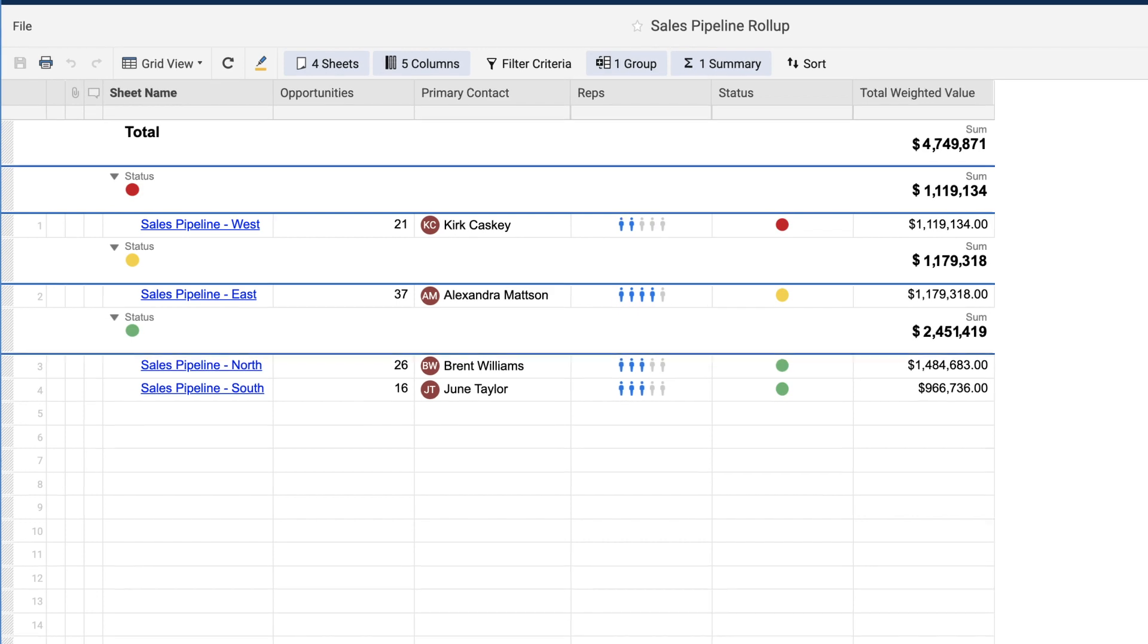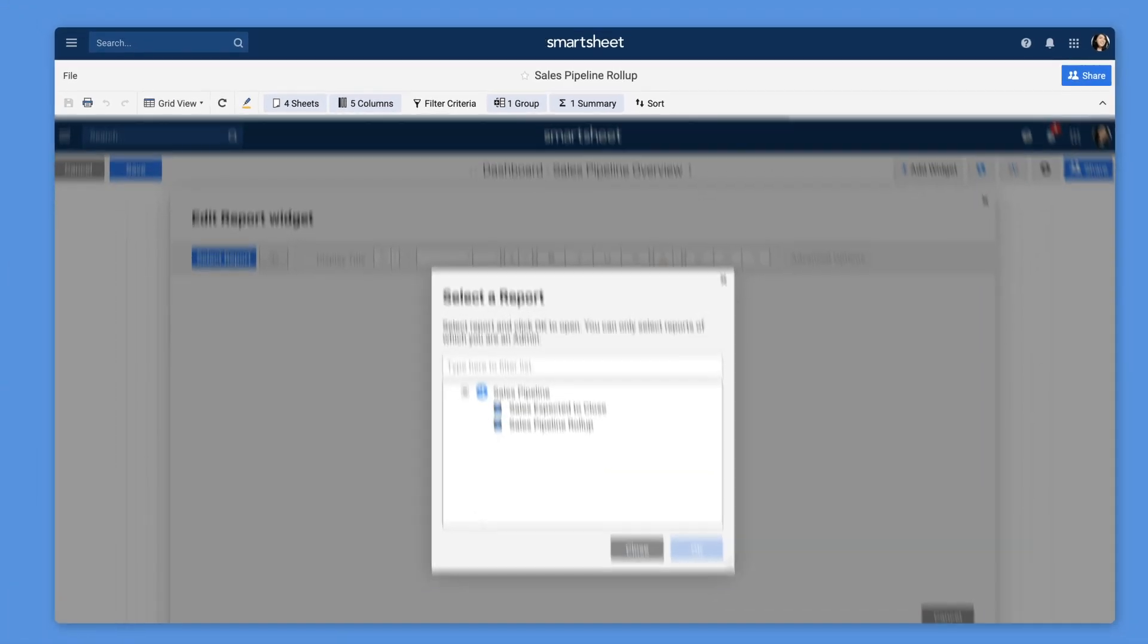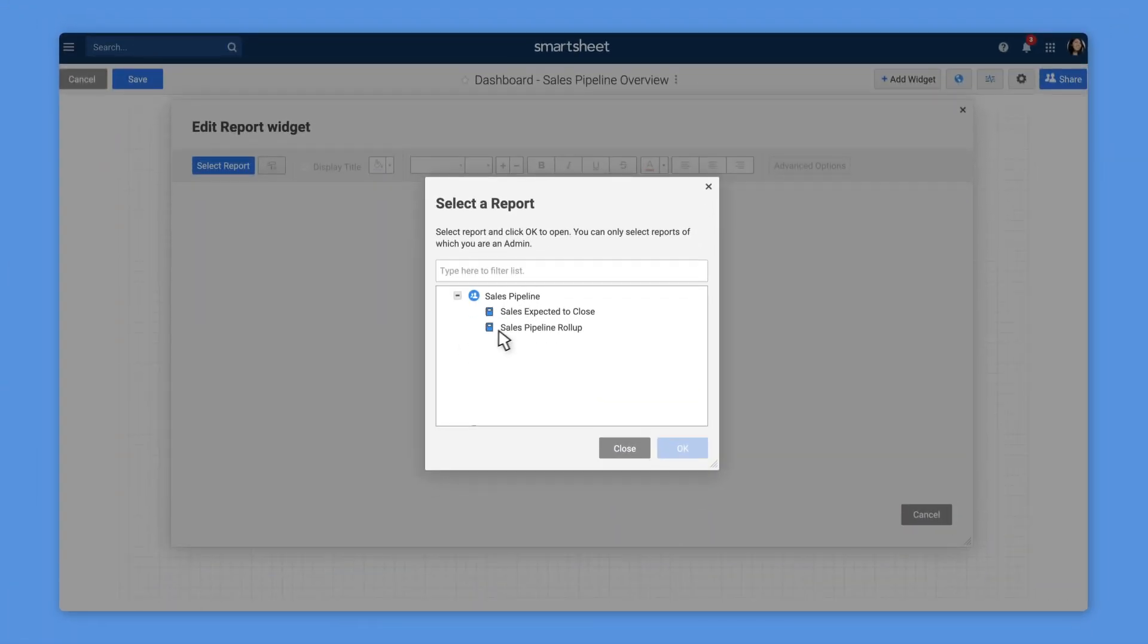Sheet summary reports can be added directly to dashboards using the report widget.